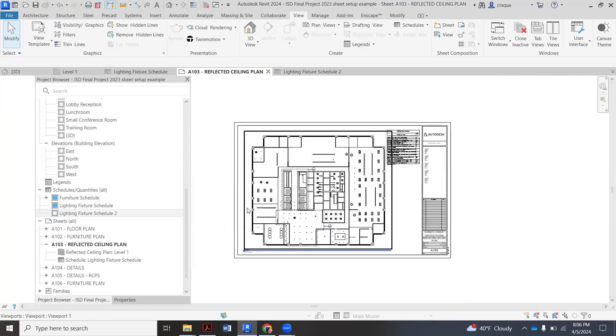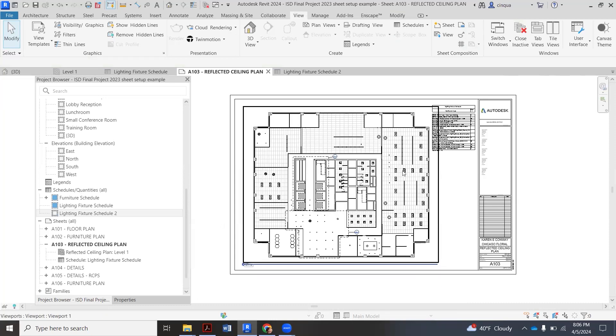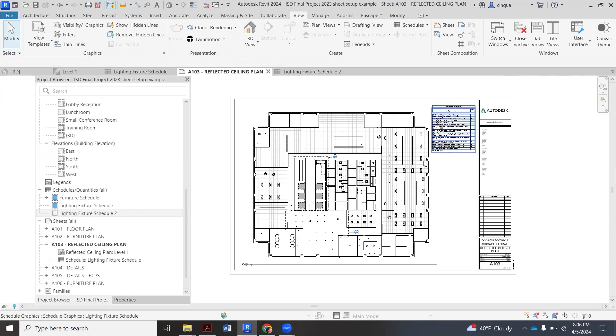But that's all we need you to do to add an additional schedule onto your reflected ceiling plan.